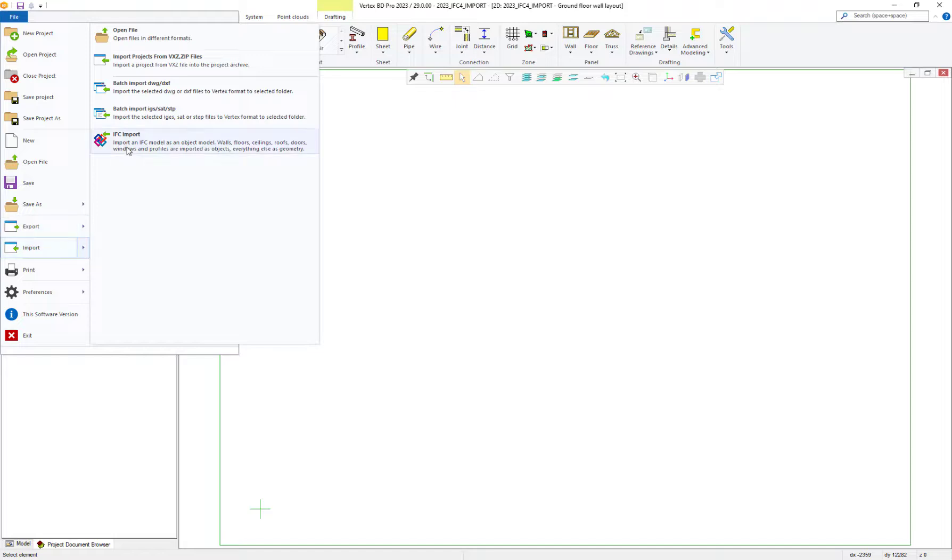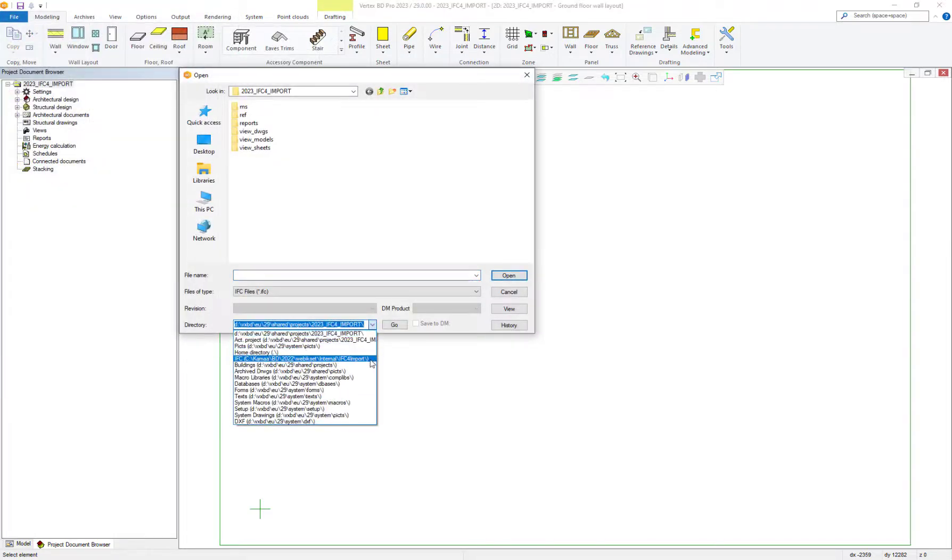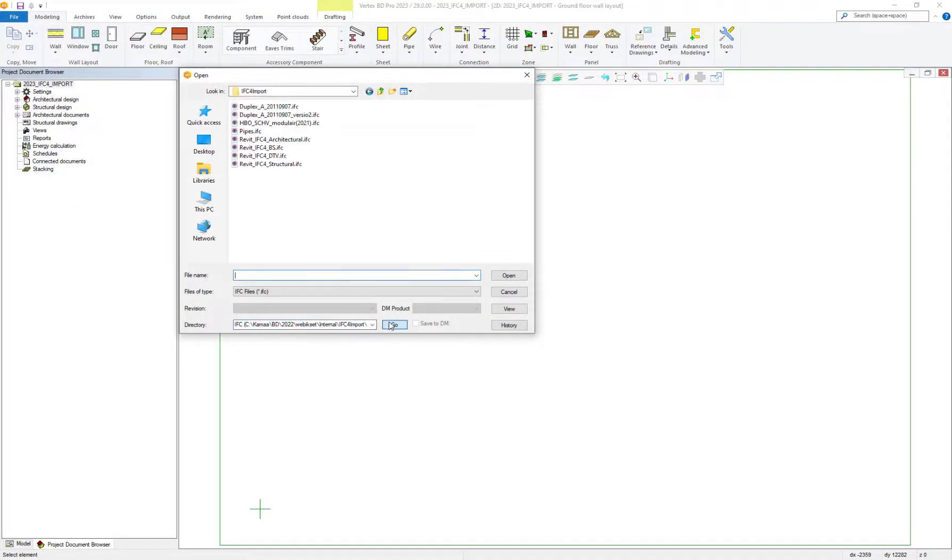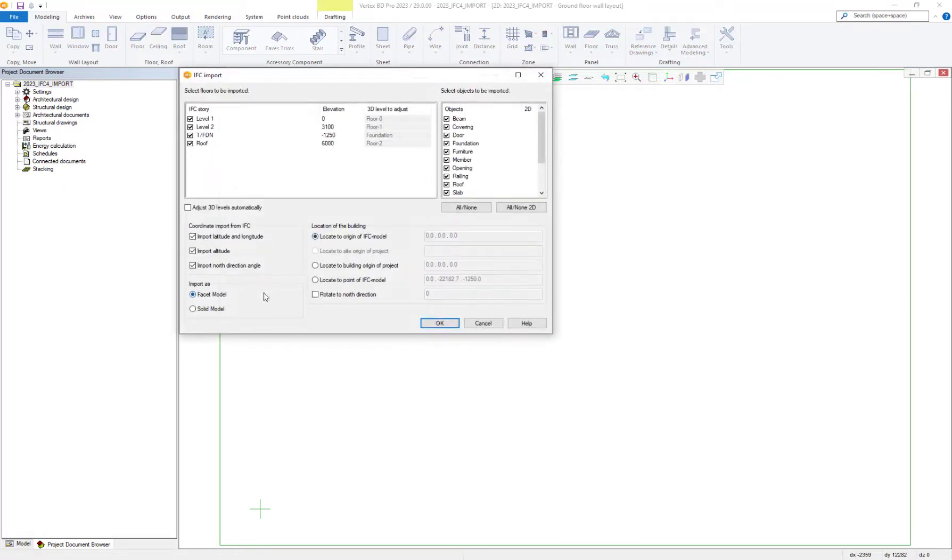You can now import files as either face it or solid models. In this first example we will import a face it model.